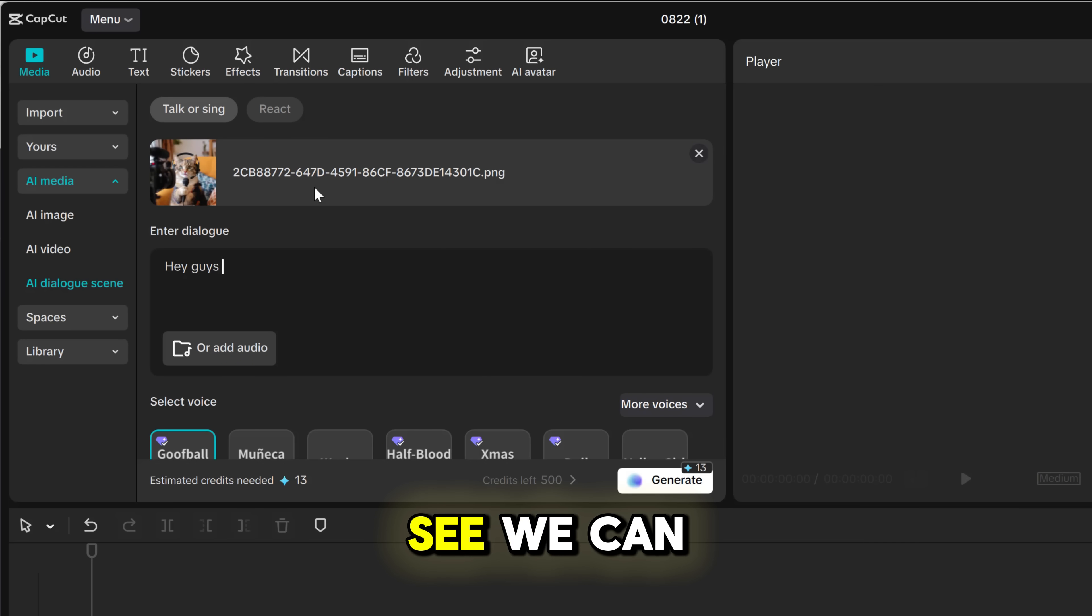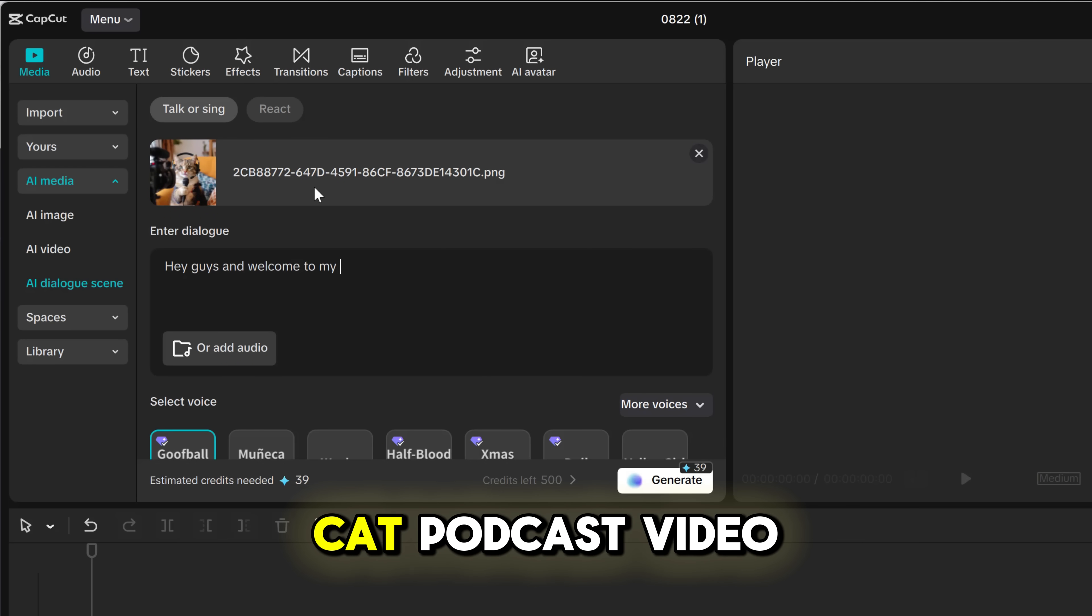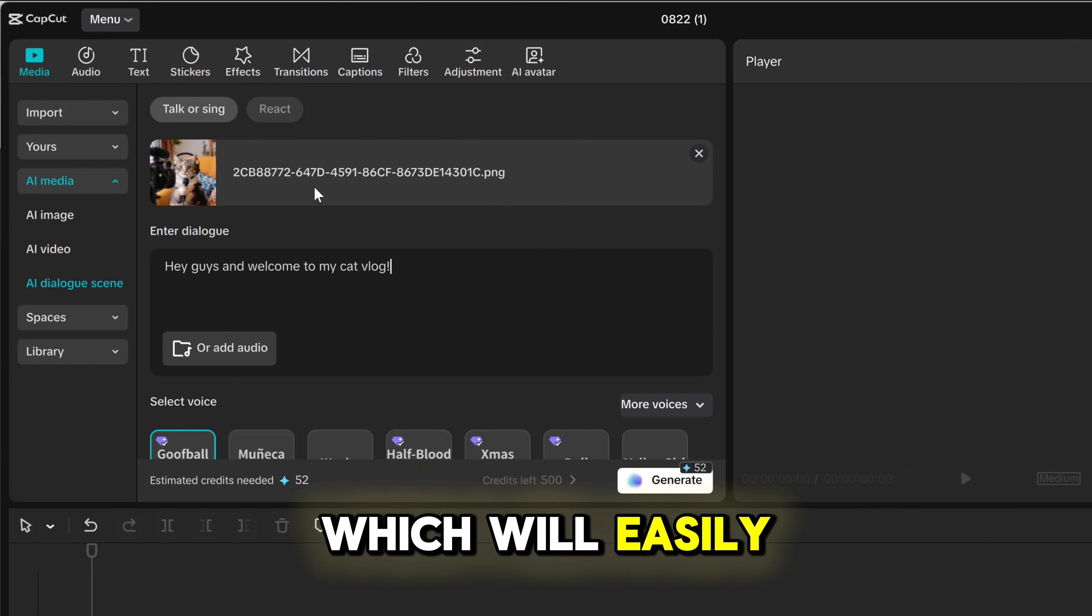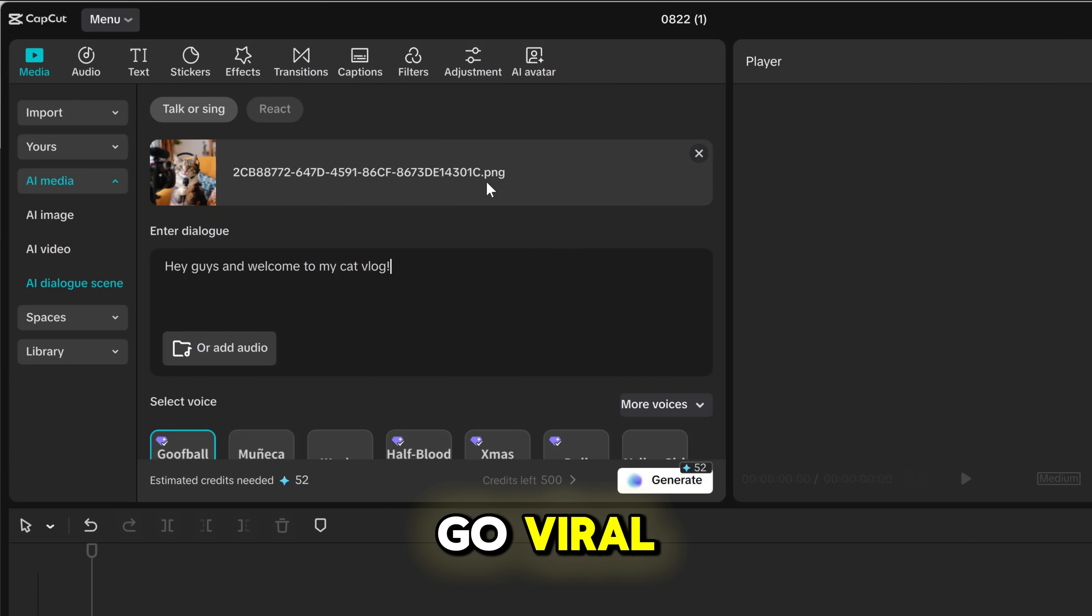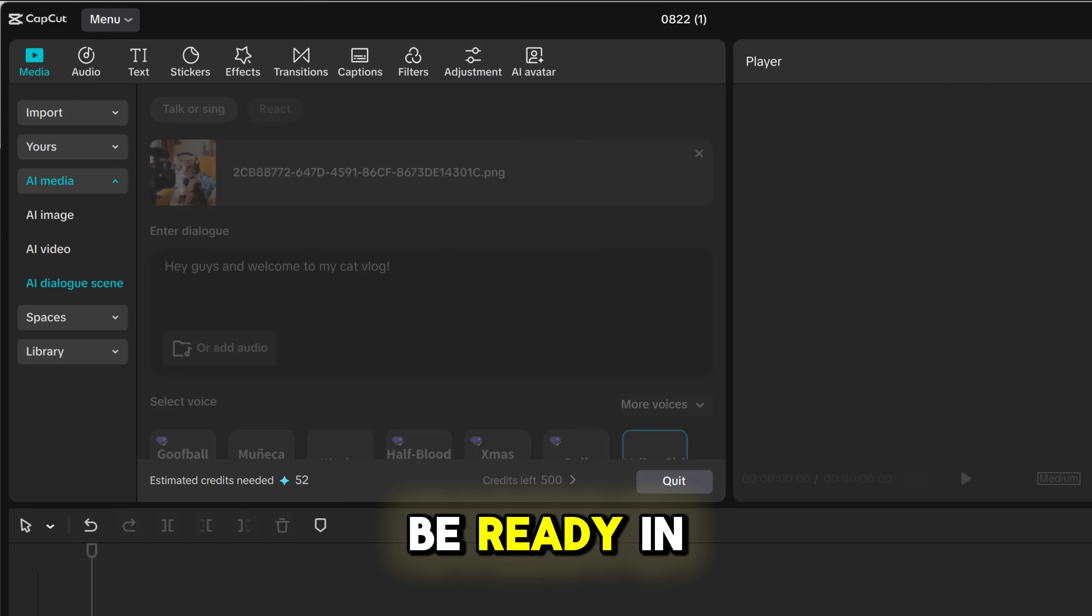As you can see, we can generate our Talking Cat podcast video, which will easily go viral. You hit generate, and it will be ready in a few seconds.